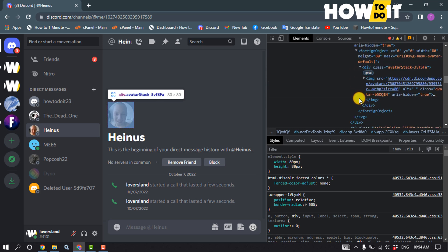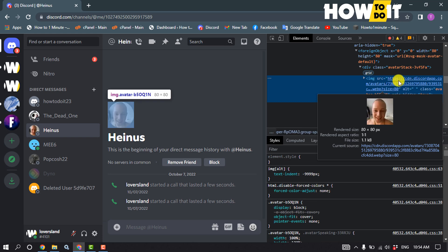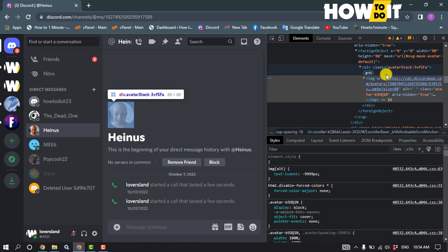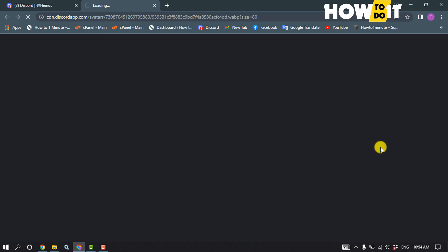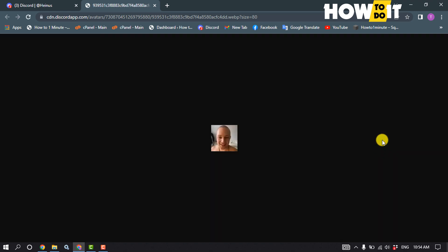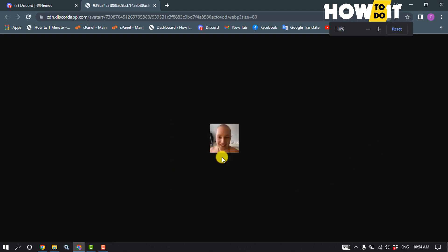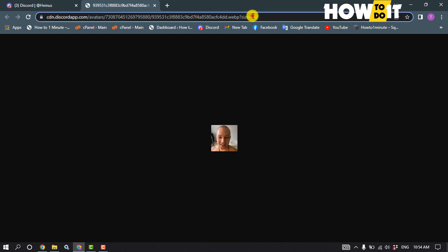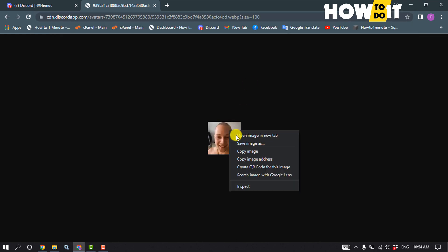After that, here we can see an image link. We need to click on this link here. The image will open in a new tab and we can change the size from here.